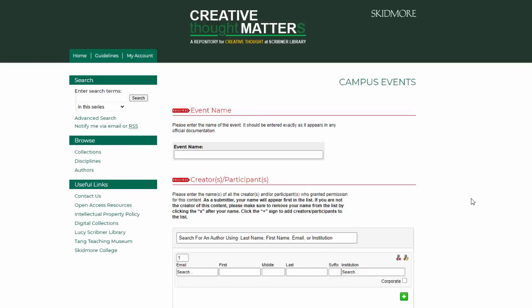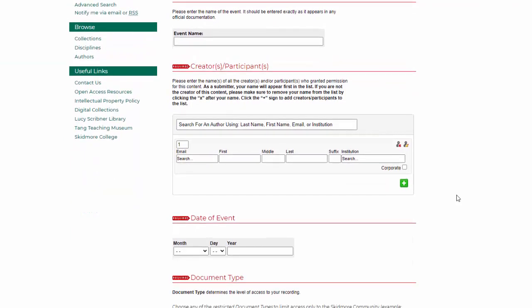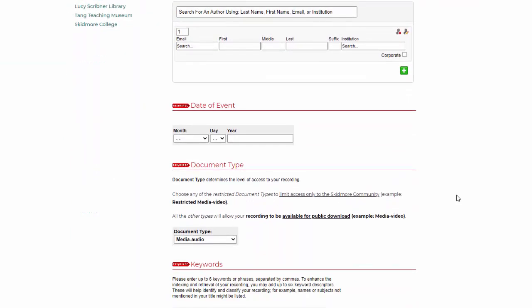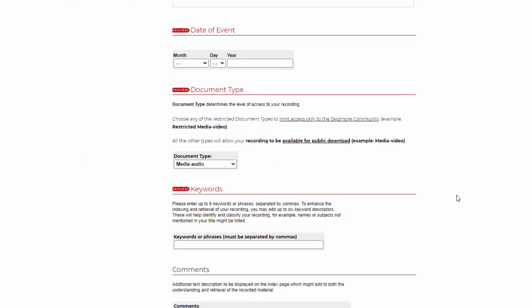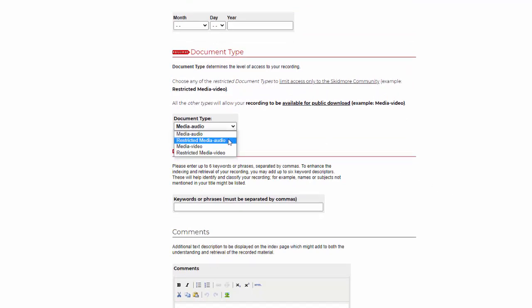Fill out the form with the applicable information. Under Document Type, you can select whether the audio or video should be restricted. Restricted means only members of the Skidmore community can access the recording, as they will be prompted to sign in to view or listen to it.